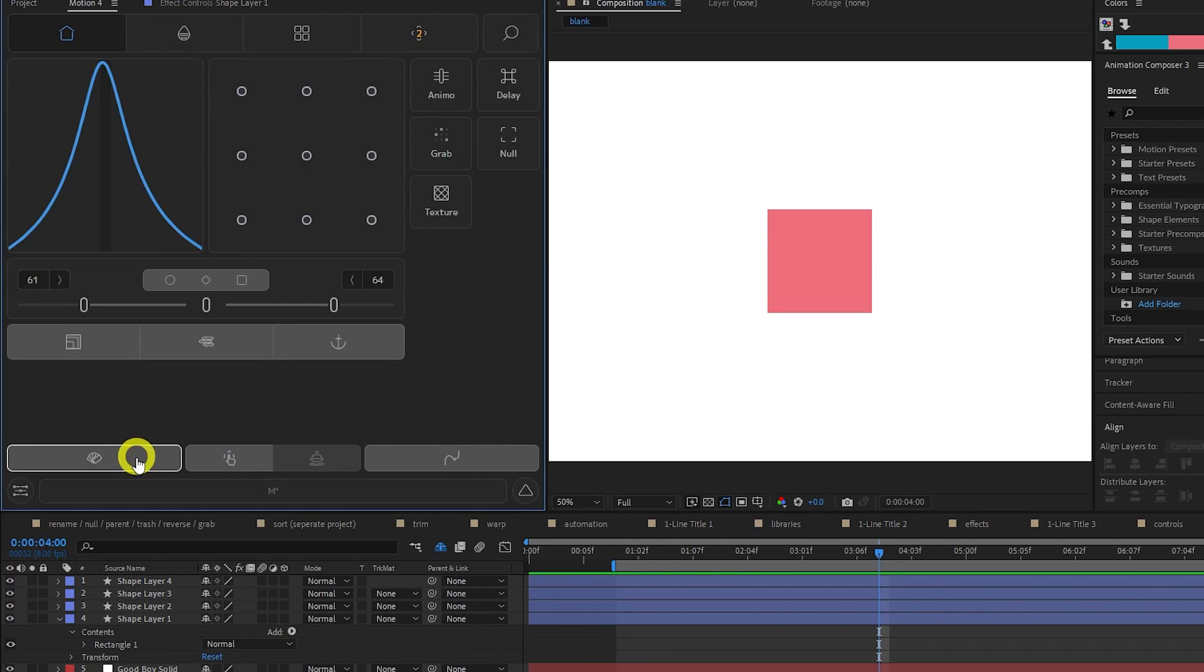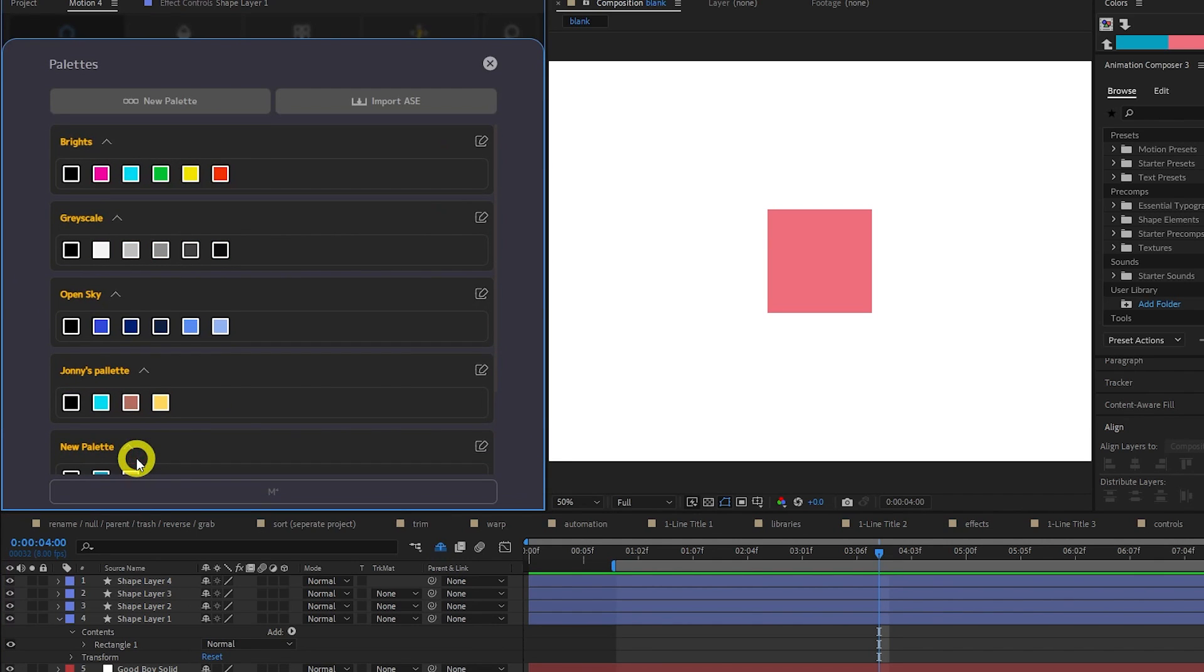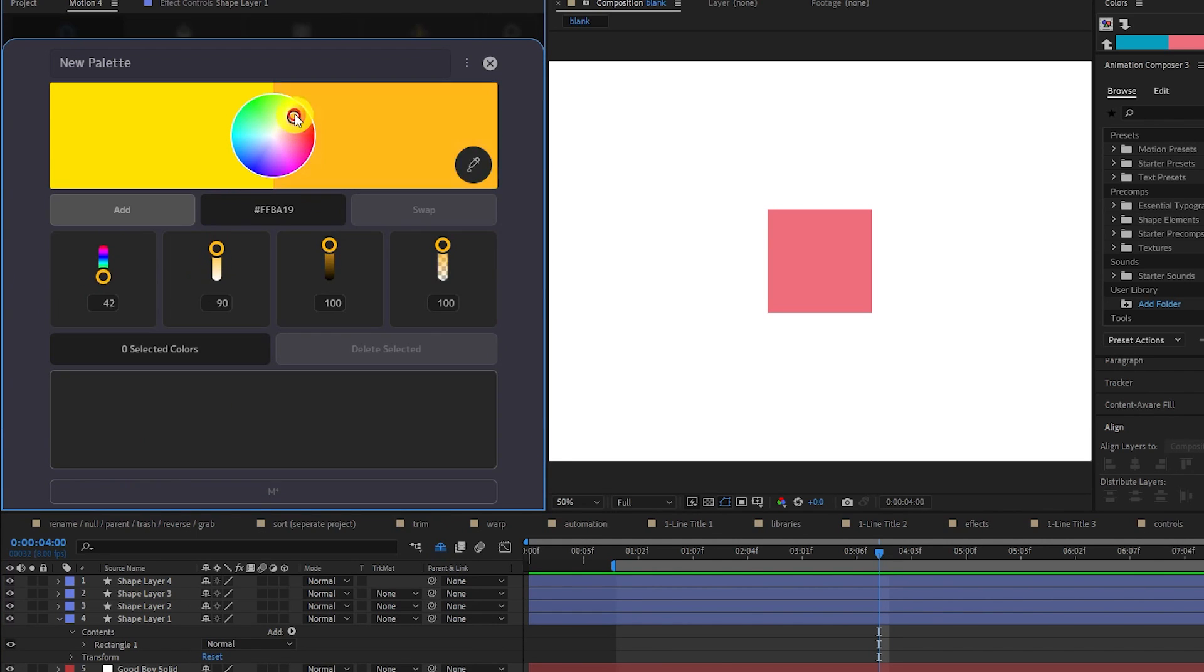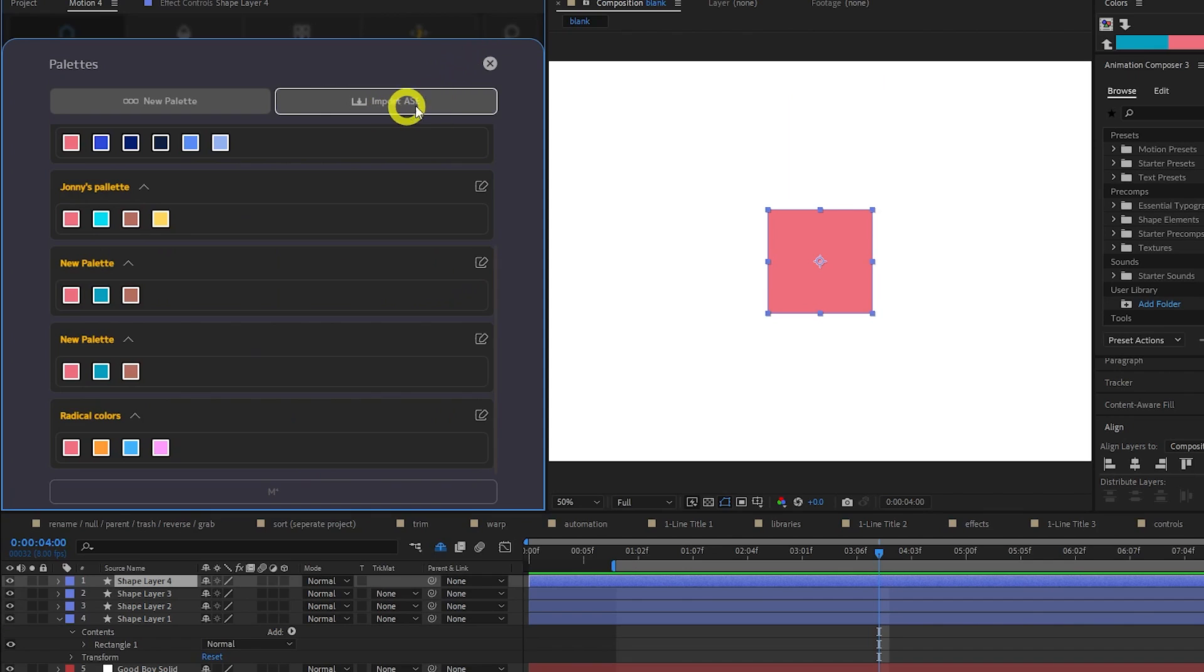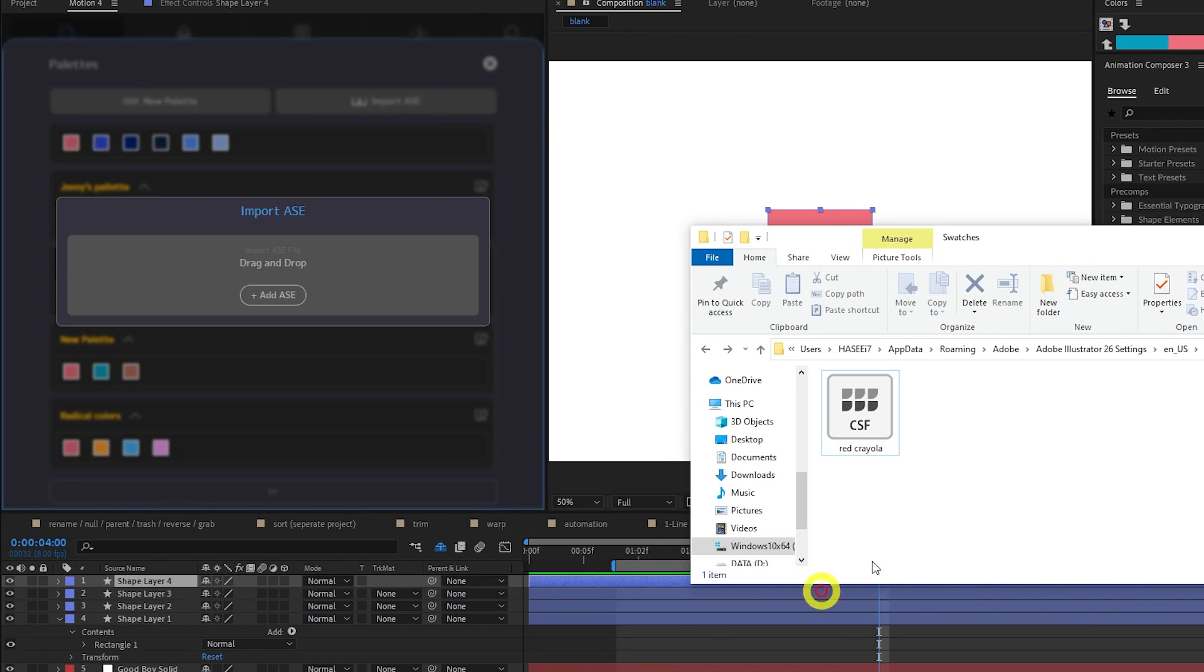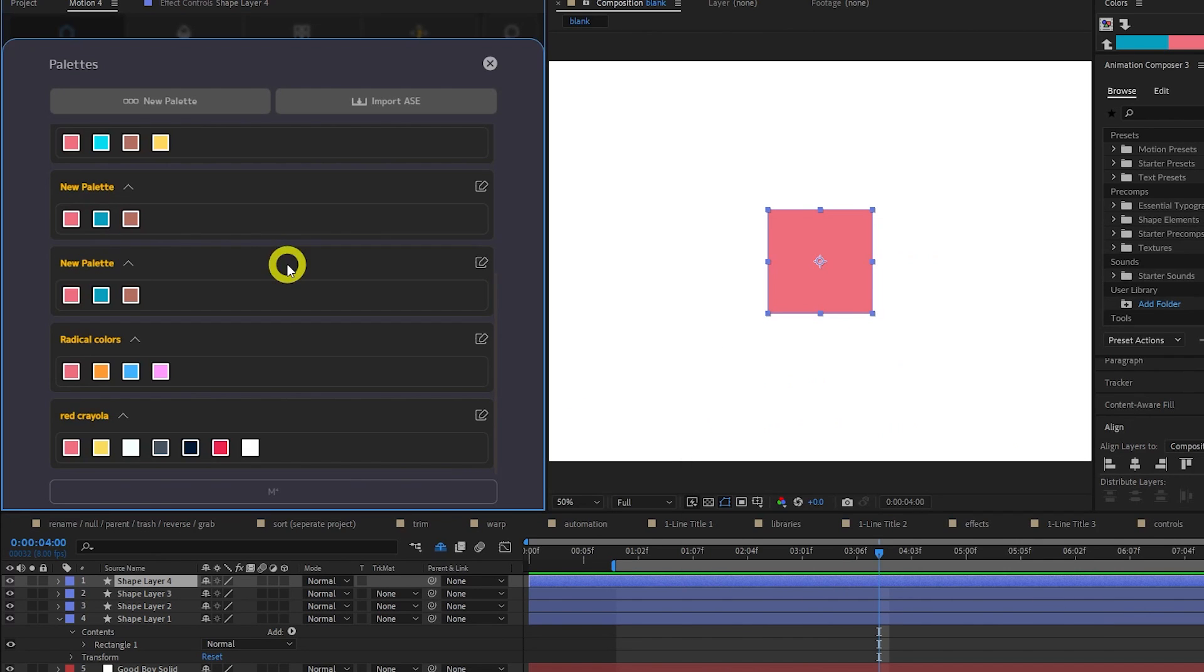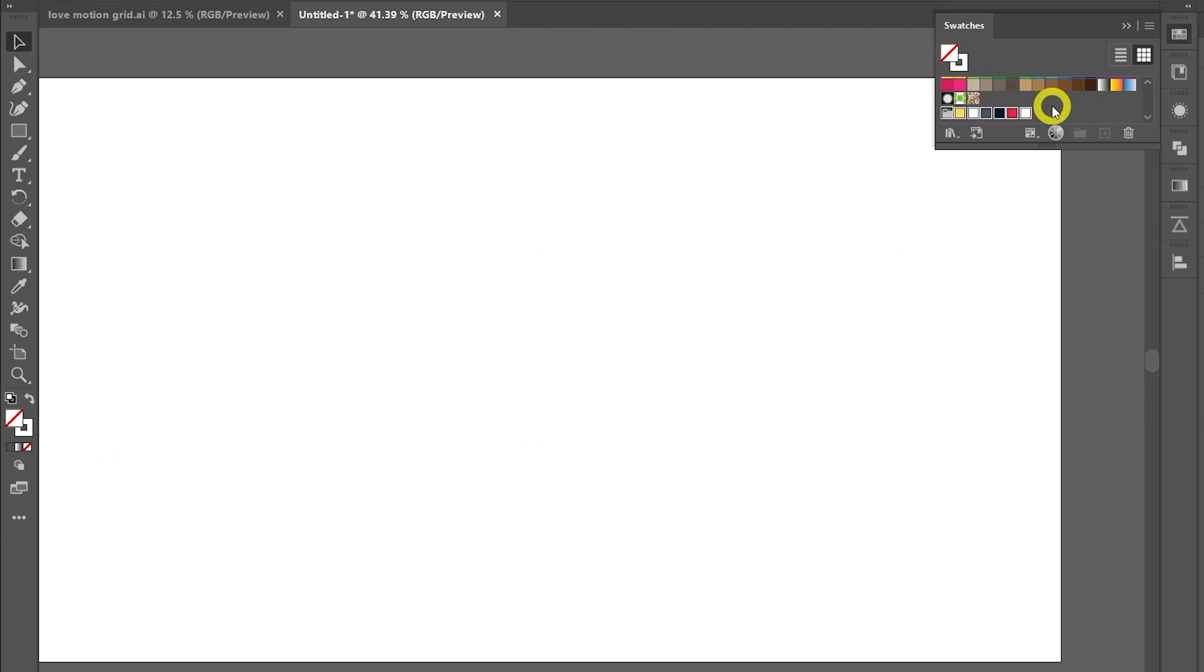The Swatches functionality has been updated with more controls when picking colors and a much nicer UI. You can create palettes of colors with their custom color picker, or import a .ase file you created in another Adobe application like Illustrator.